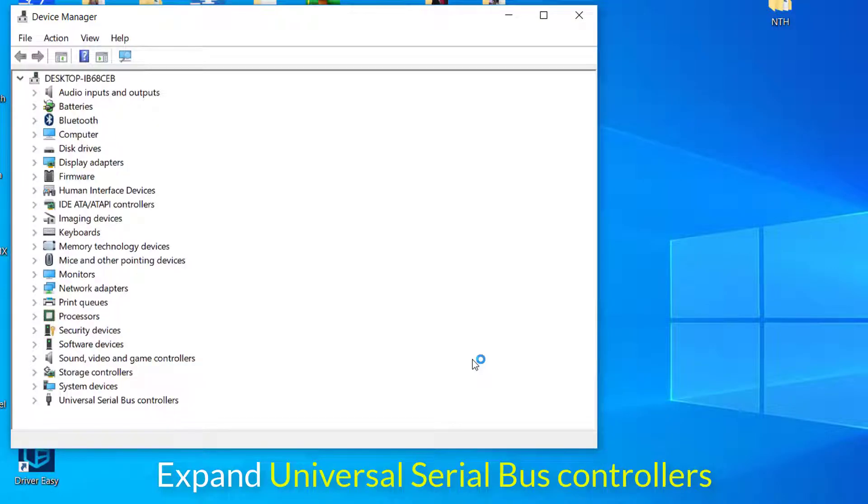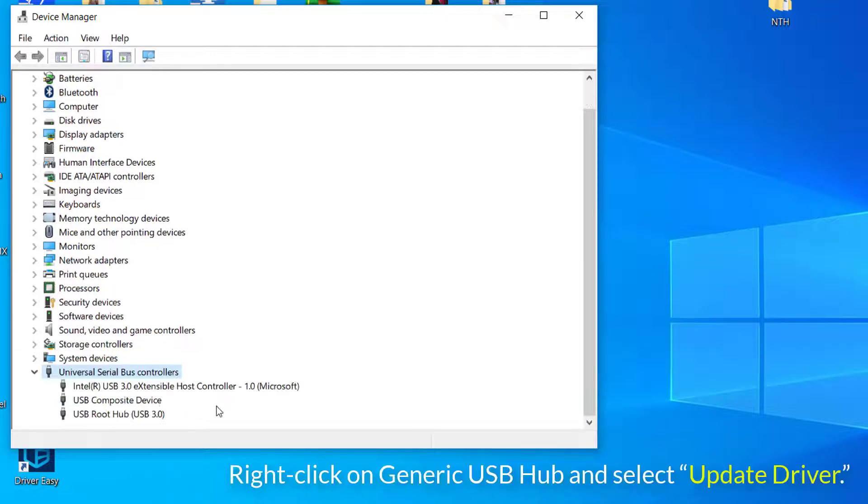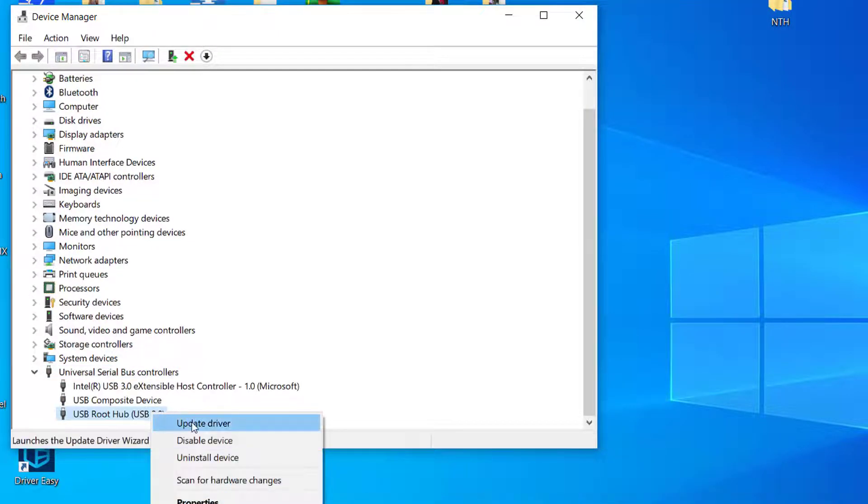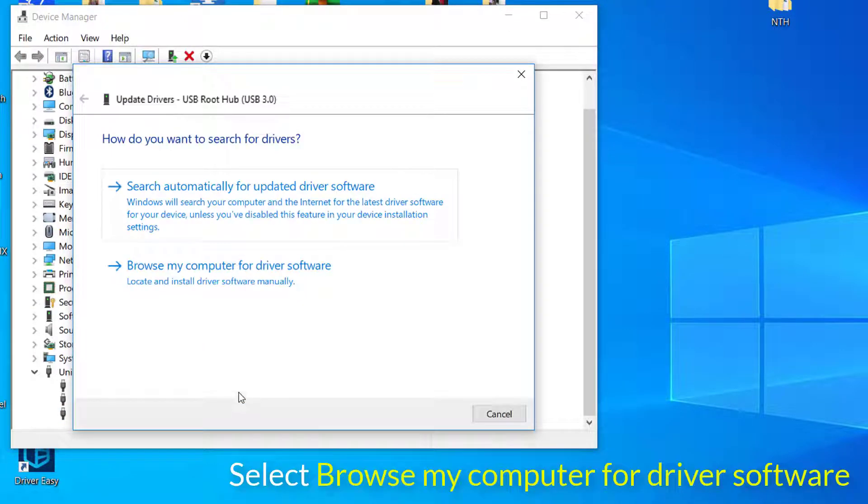Expand Universal Serial Bus Controllers. Right-click on Generic USB Hub and select Update Driver. Now select Browse My Computer for Driver Software.